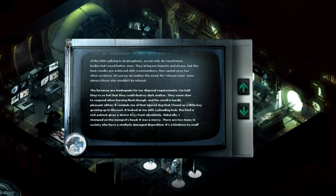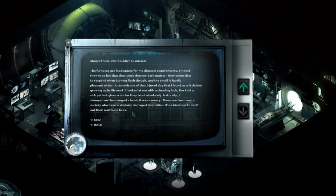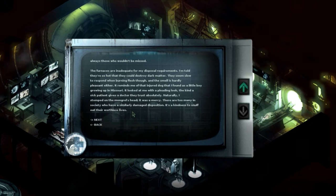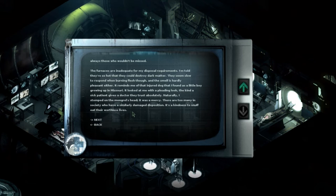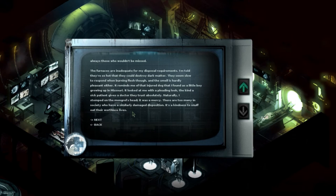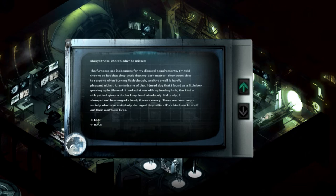My chosen ones were always those who wouldn't be missed. The furnaces are inadequate for my disposal requirements. I'm told they're so hot that they could destroy dark matter. They seem slow to respond when burning flesh, though, and then the smell is hardly pleasant. It reminds me of the injured dog that I found as a little boy growing up in Missouri. I looked at it with a pleading look, the kind a sick patient gives a doctor. They trust absolutely naturally. I stomped on a mongrel's head.